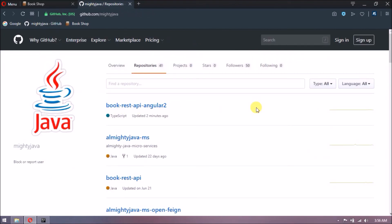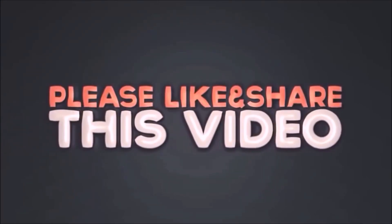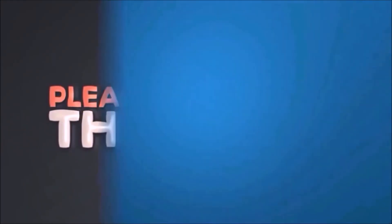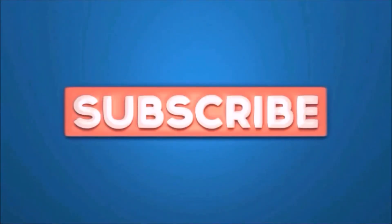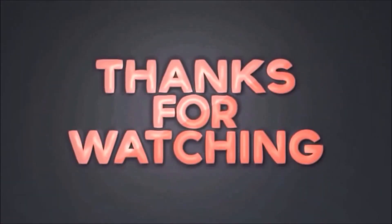That's it for this video. Please like and share this video. Subscribe our channel. Thanks for watching.